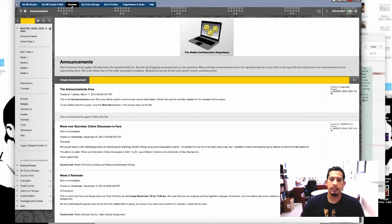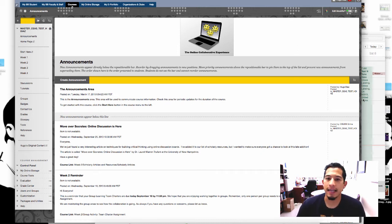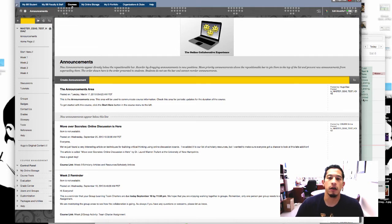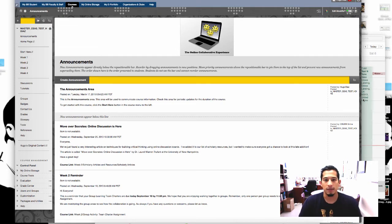Hi everybody, my name is Hugo Diaz and today we're going to learn how to make an attachment to our discussion board post. So let's begin.